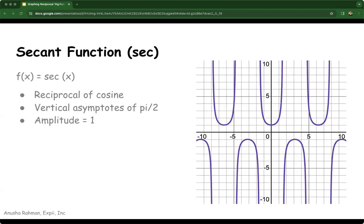The secant function is the reciprocal of the cosine function, defined as secant of x is equal to 1 over cosine of x. Its graph has vertical asymptotes where the cosine function crosses the x-axis, so where cosine of x is equal to 0, which is at the odd multiples of pi over 2 — for example, pi over 2, 3 pi over 2, 5 pi over 2, etc. Similar to the cosecant function, the secant function oscillates between positive and negative infinity as it approaches these asymptotes. The amplitude of the secant function is always 1, and it extends infinitely in both directions.